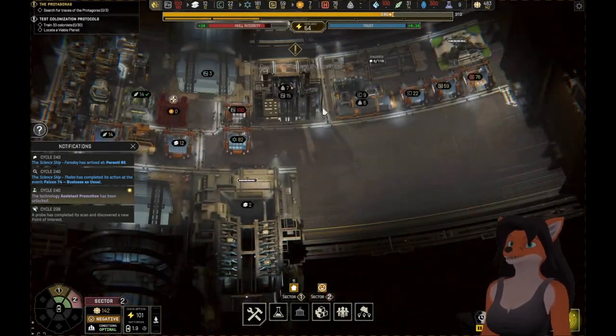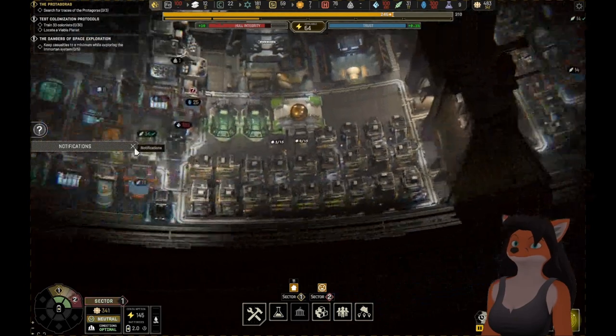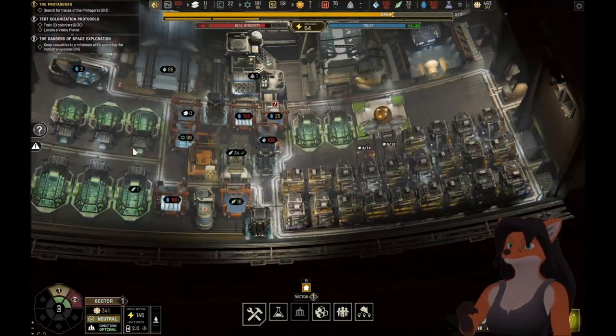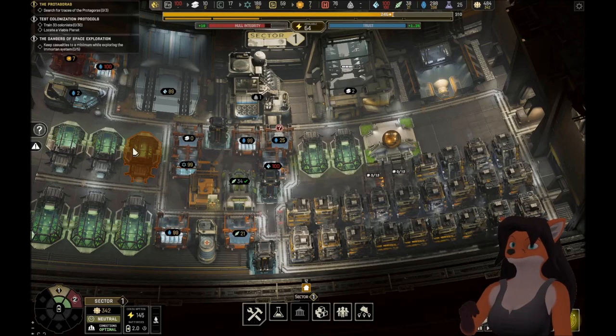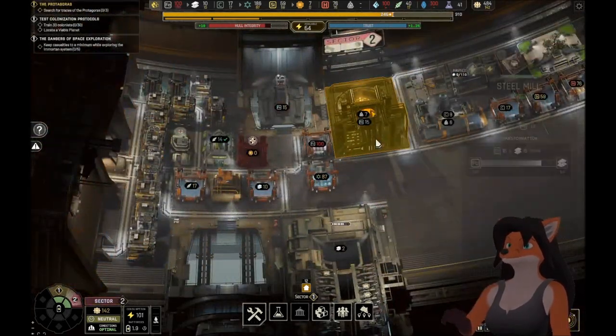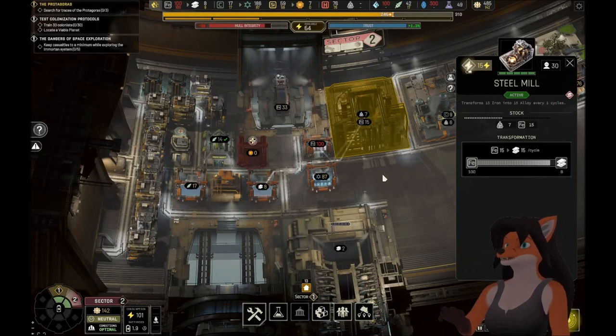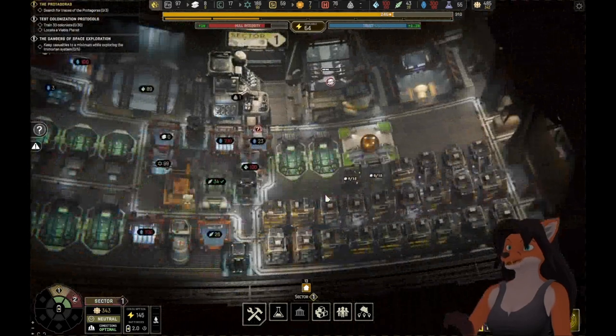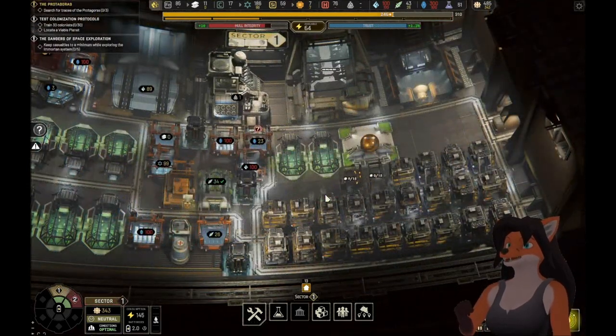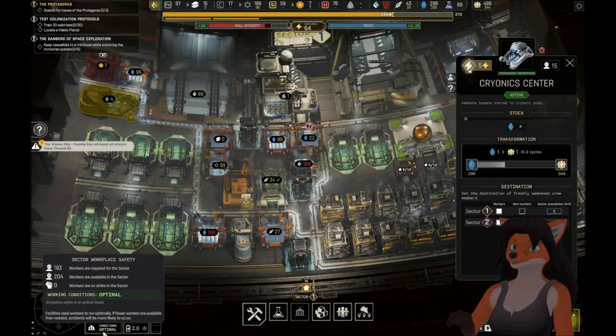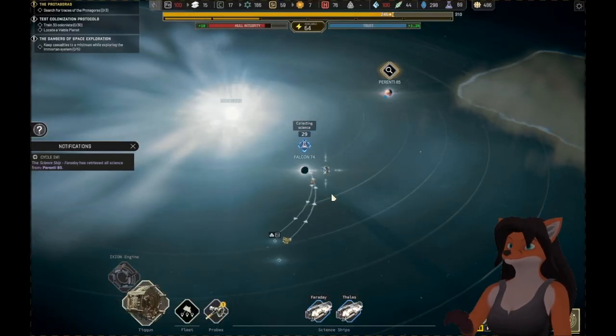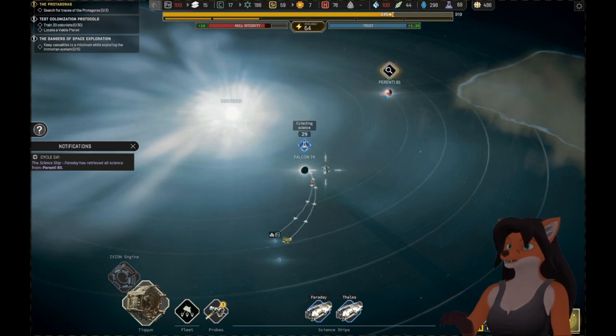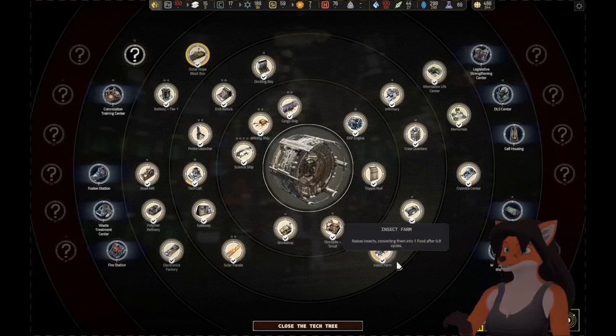Alright, we've still got repairs going on. So that's at least staying good. Come on, build those so we can get more out. That's a lot of people currently not housed. I am working on it. No more resources available to mine. We've gotten all the science we can there. We can research something else. Good.